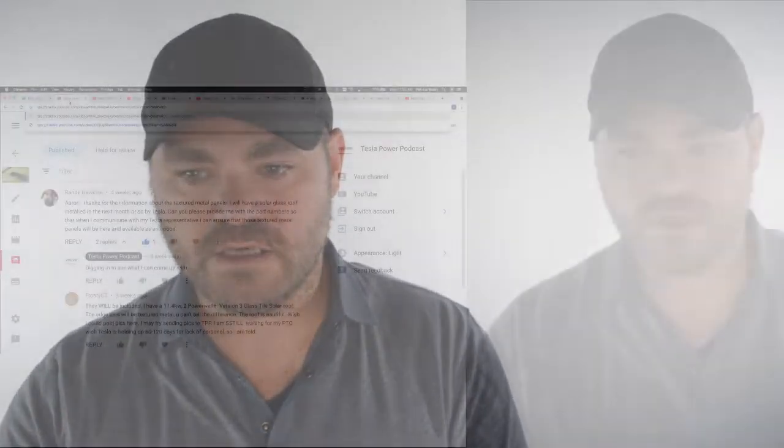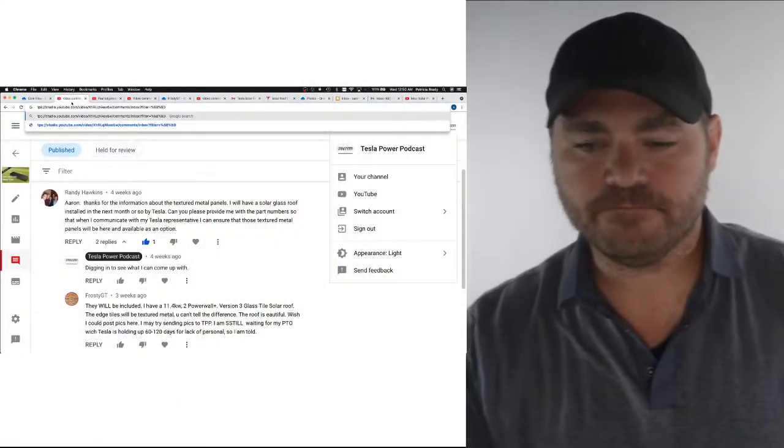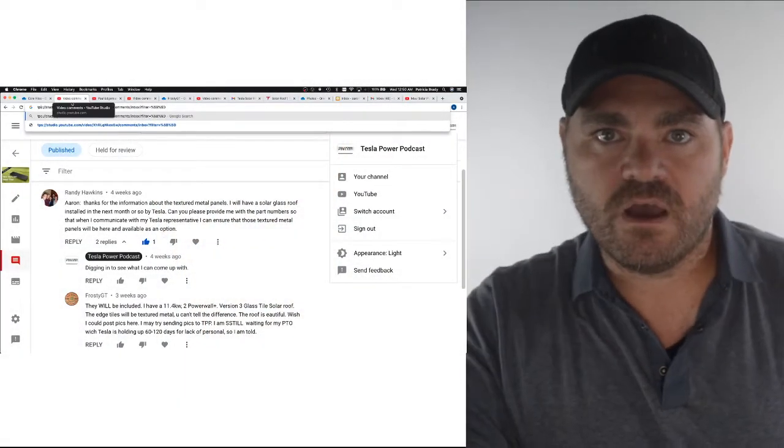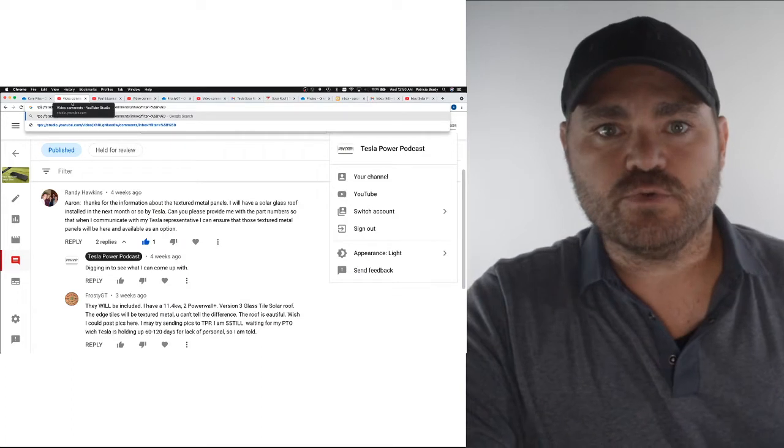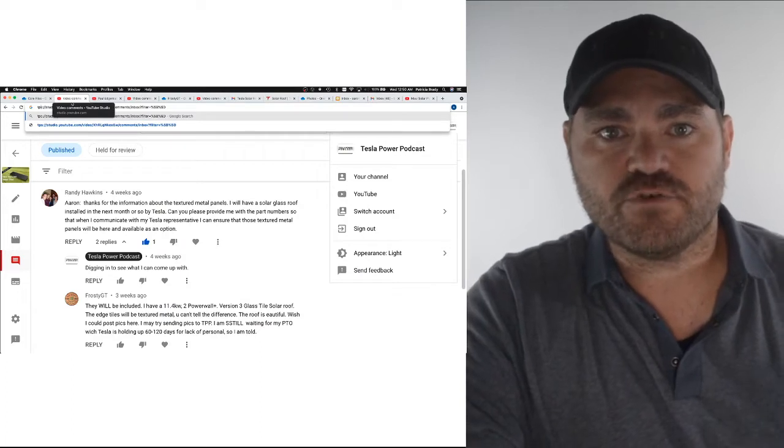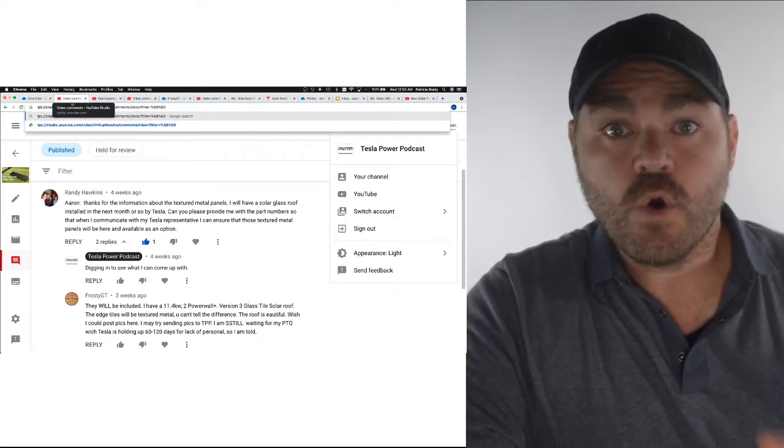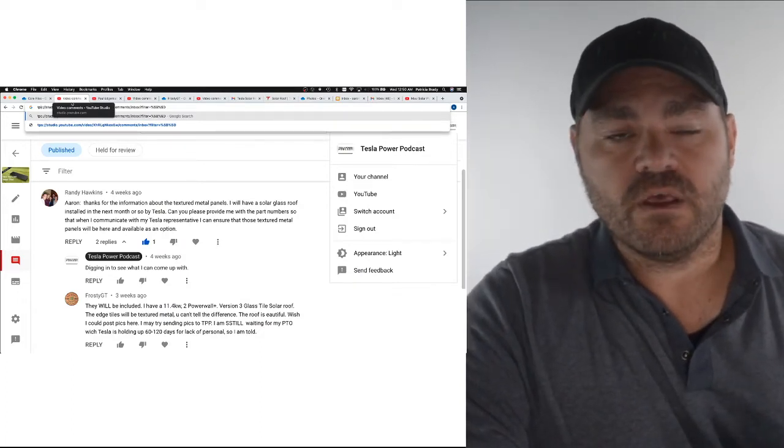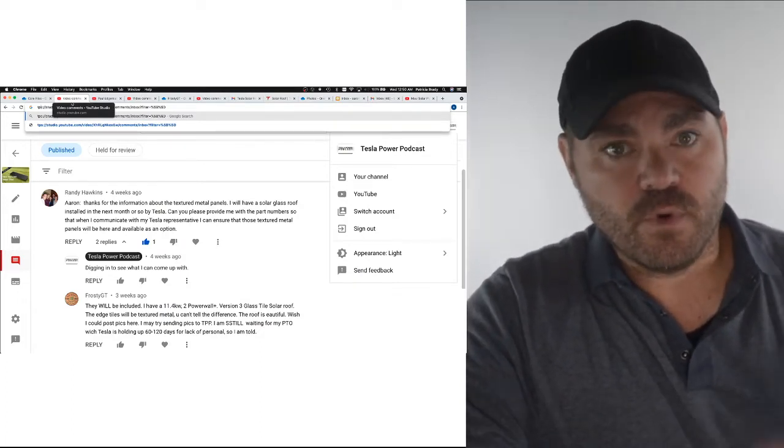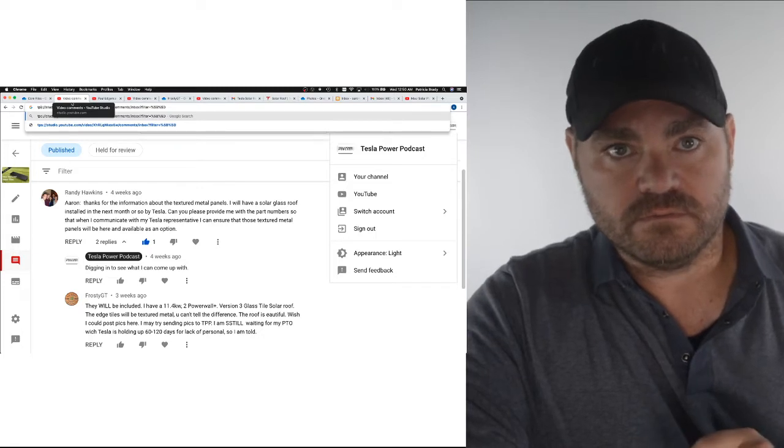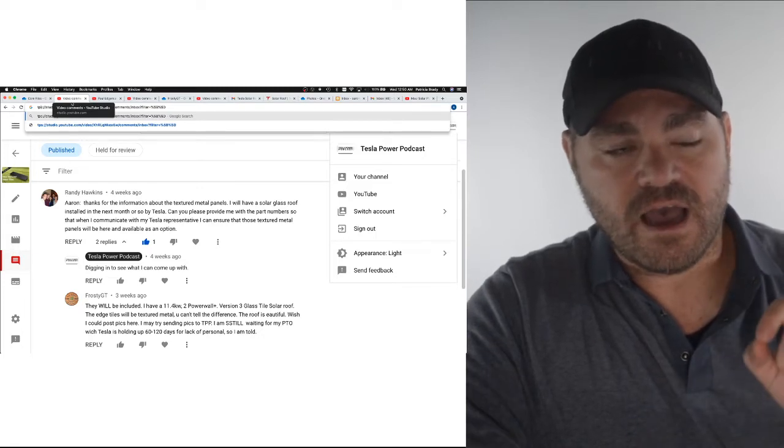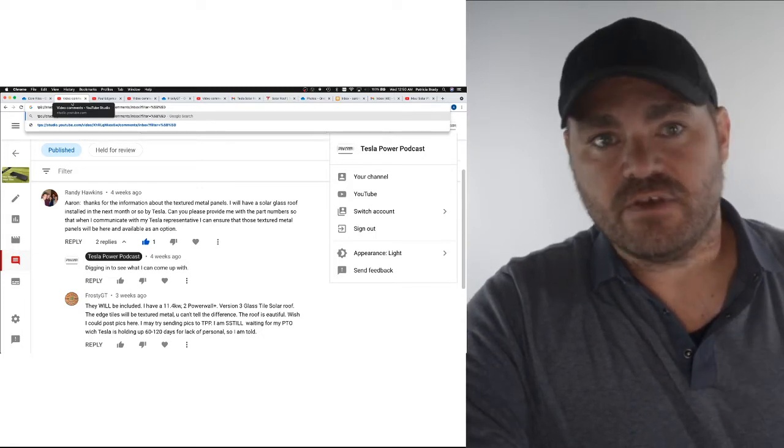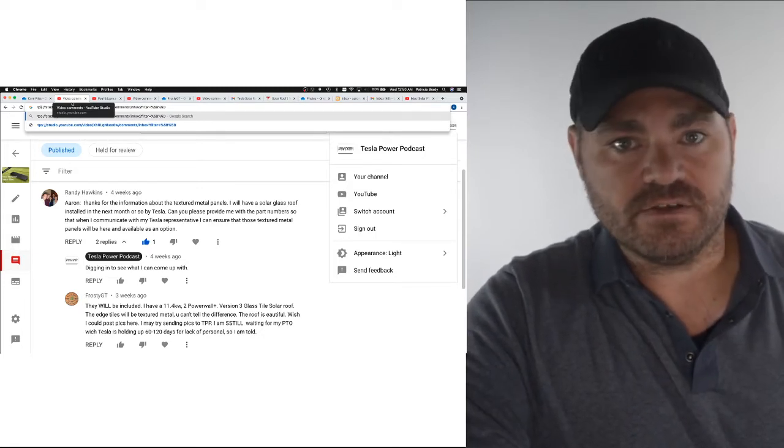Randy, thank you very much for your question. As you know, I got my roof before the new textured metal tile was available, so I don't have photos of the product labels and therefore I don't have the part numbers. You might have seen the response from Frosty GT. He chimed in to assure you that the textured metal tiles will be included with your install. I'm with you though. I don't think that anything should be left to chance.